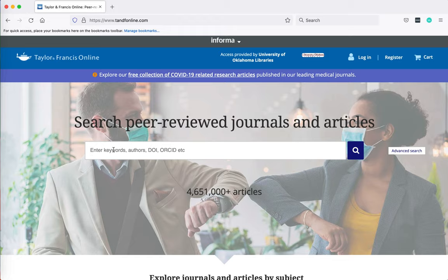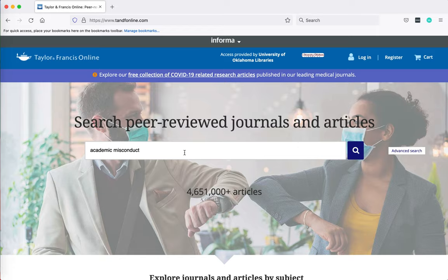I'm on the Taylor and Francis website and in the search box I'm going to type in my keywords of academic misconduct. I'm going to click on search.